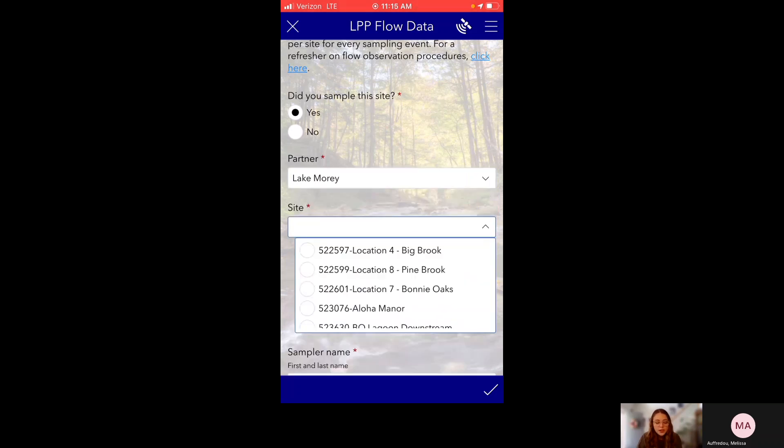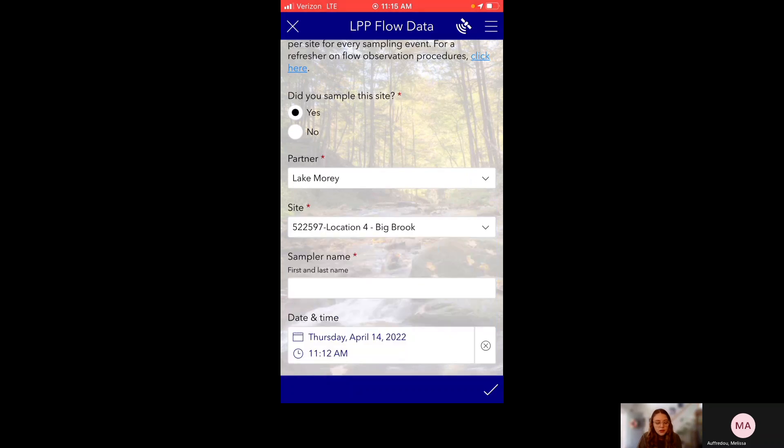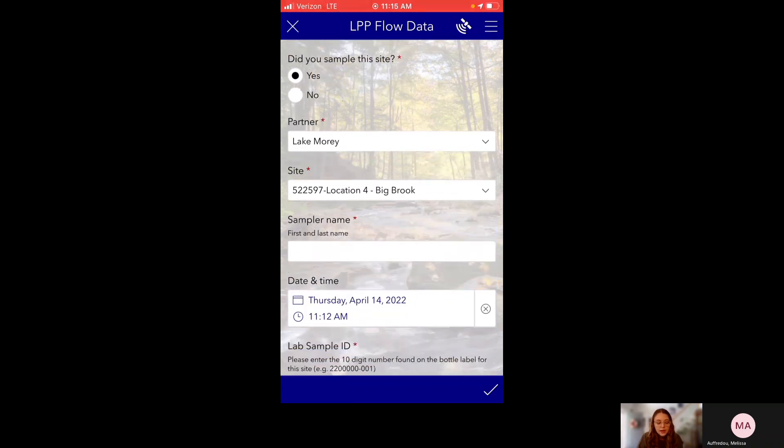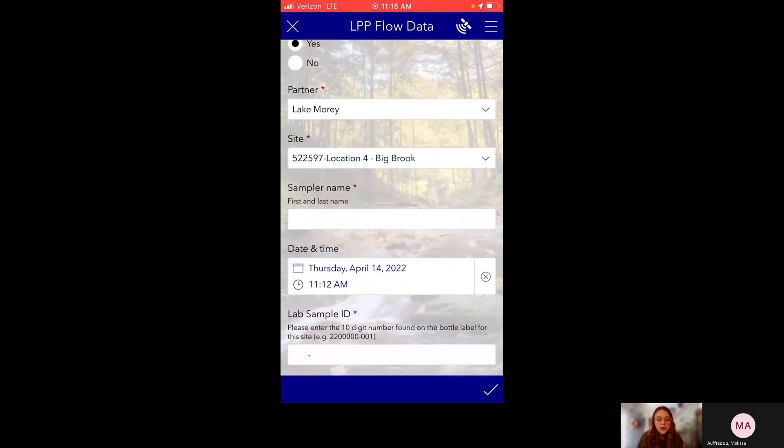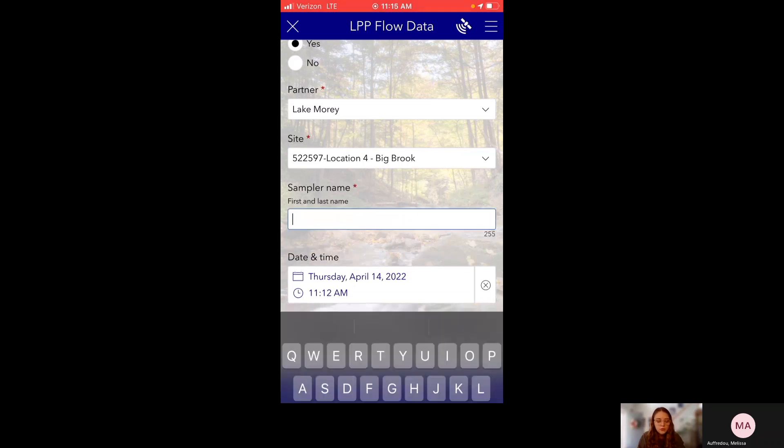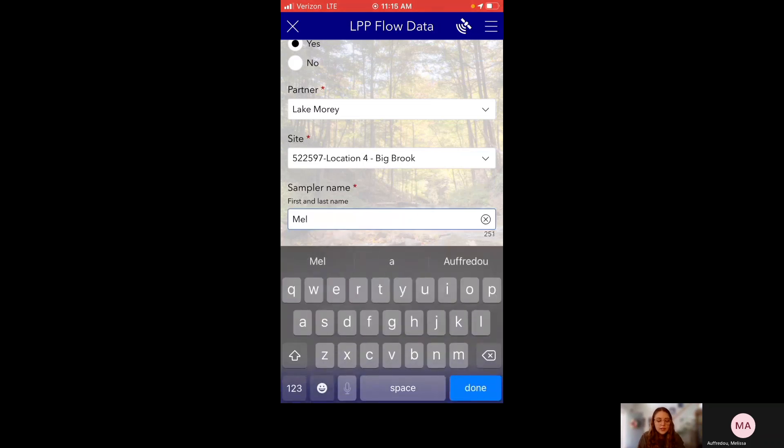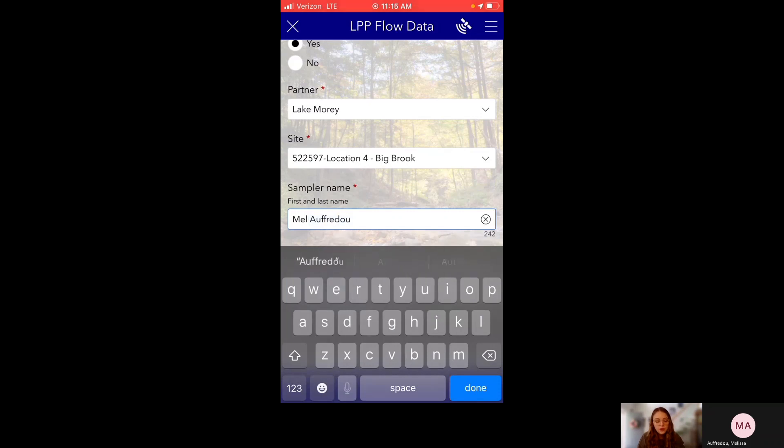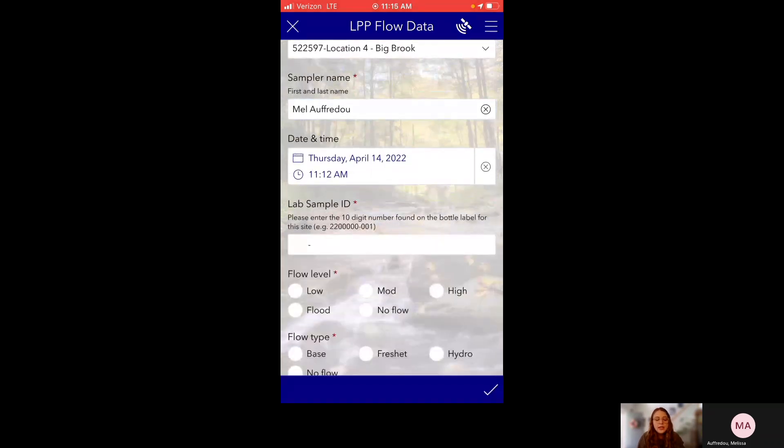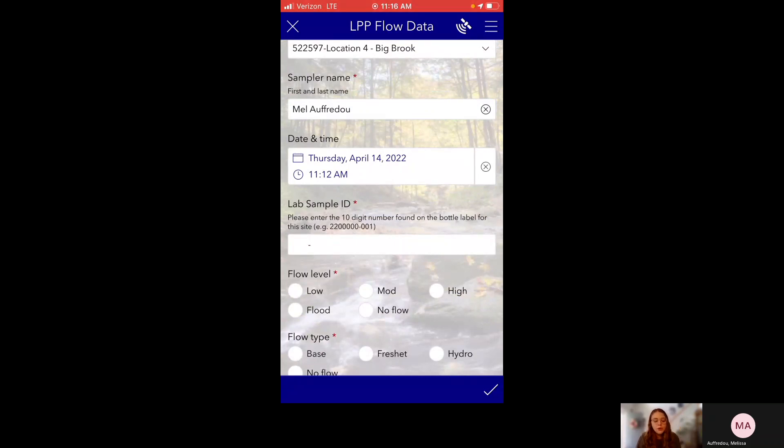OK, so I'm going to choose a site. Next, I have to write my first and last name, which is just important so we can contact anyone if there's any issues. And then you can see date and time. Date and time pre-populates automatically based on when you open the survey. So it's great because when you're in the field, you don't have to worry about that.